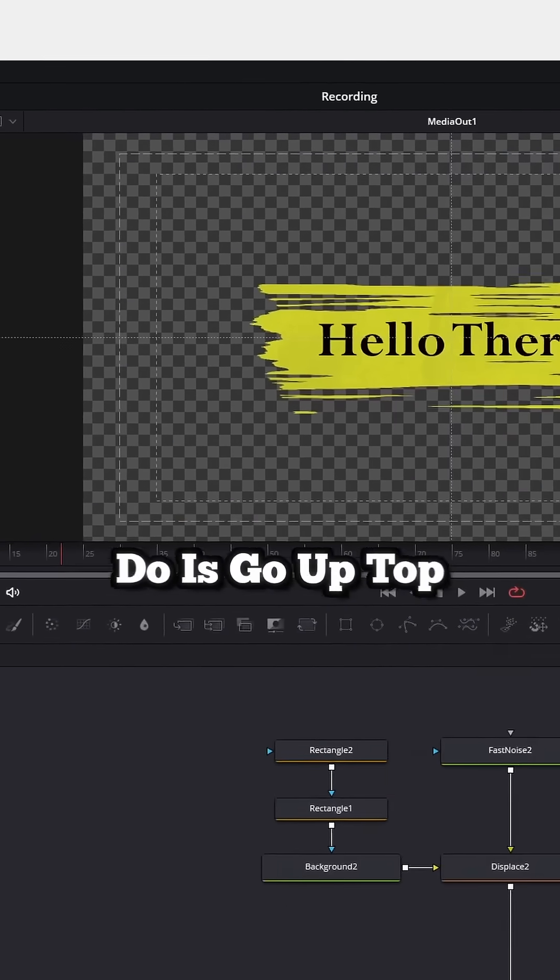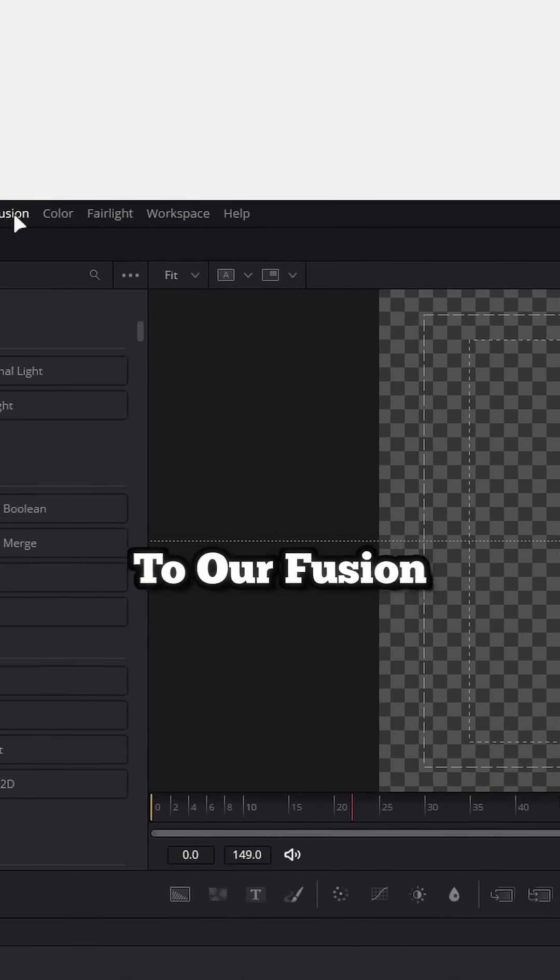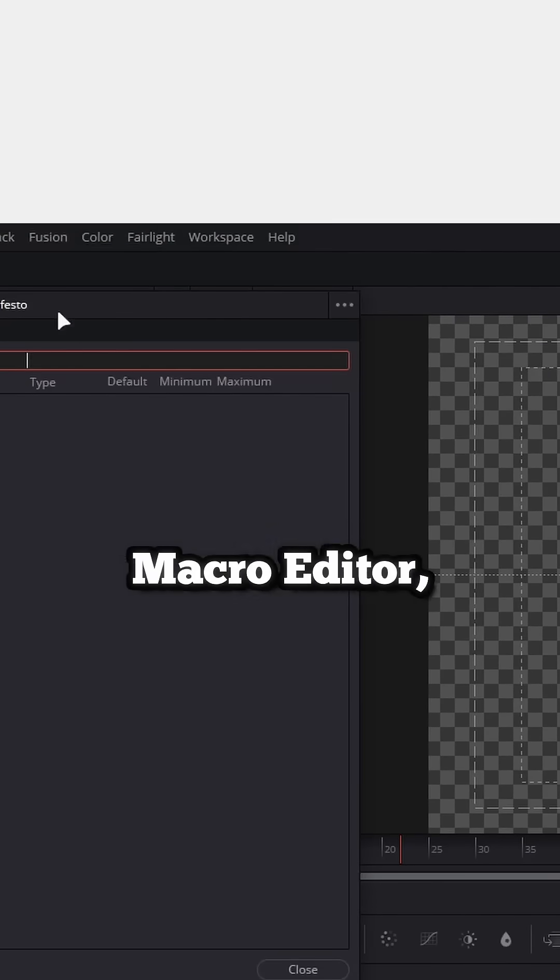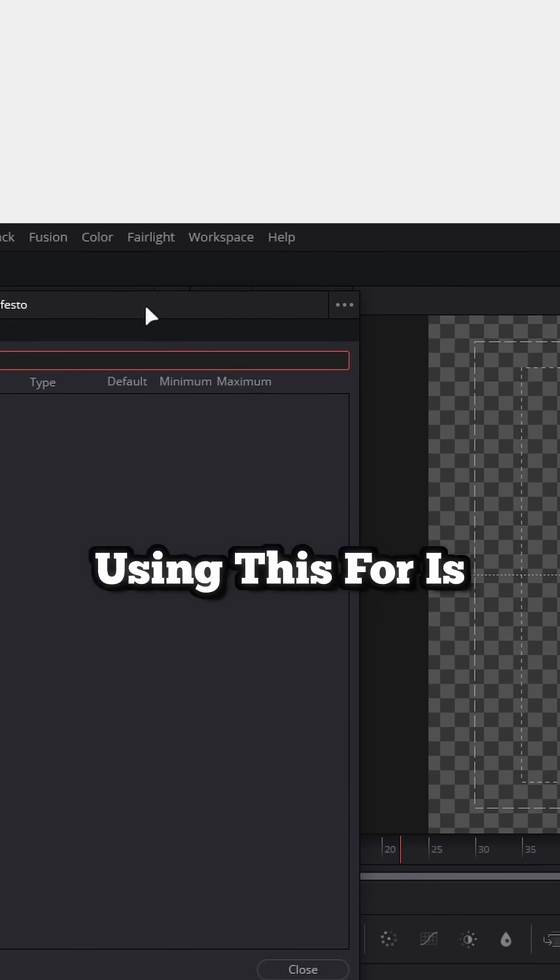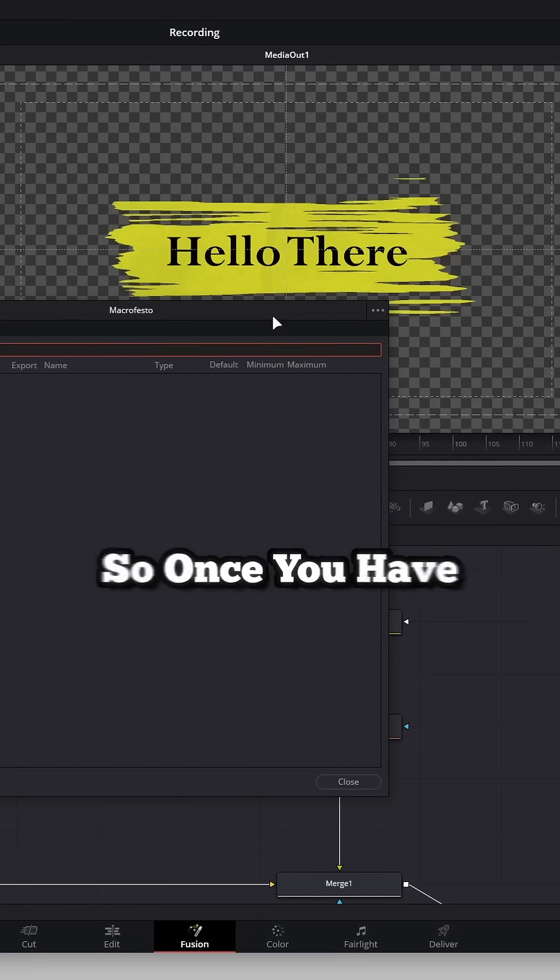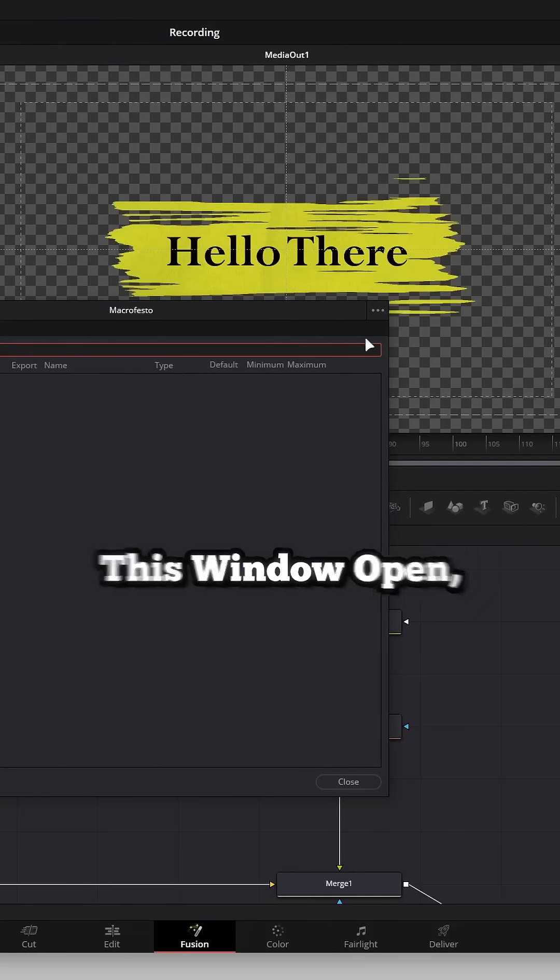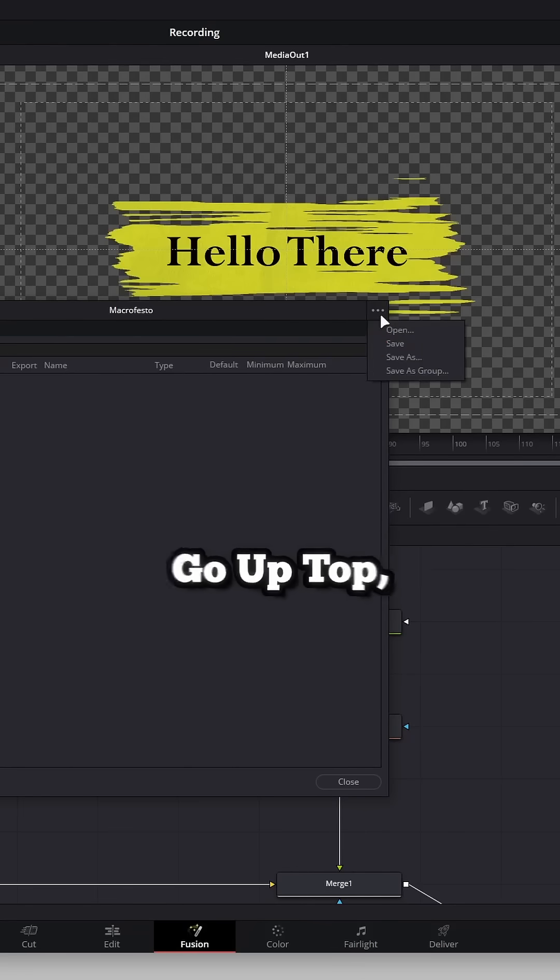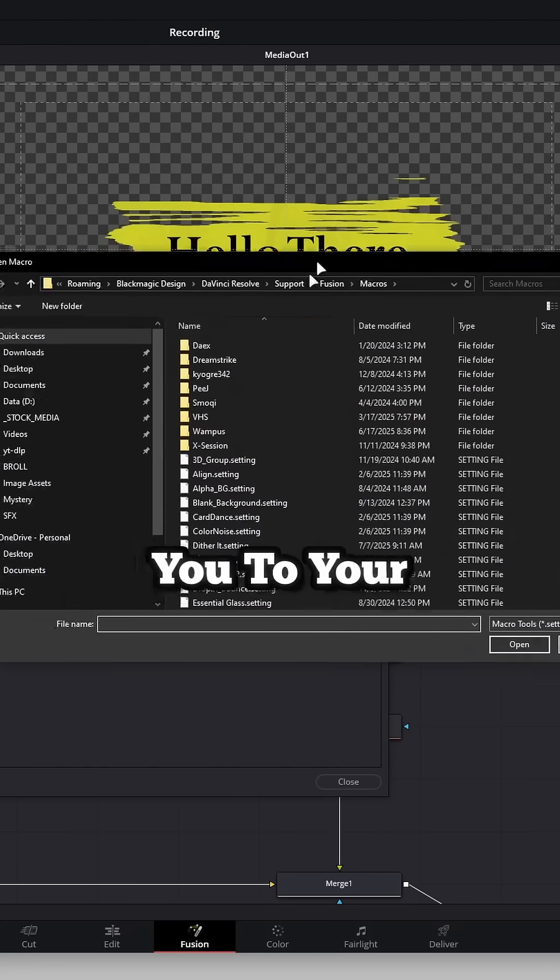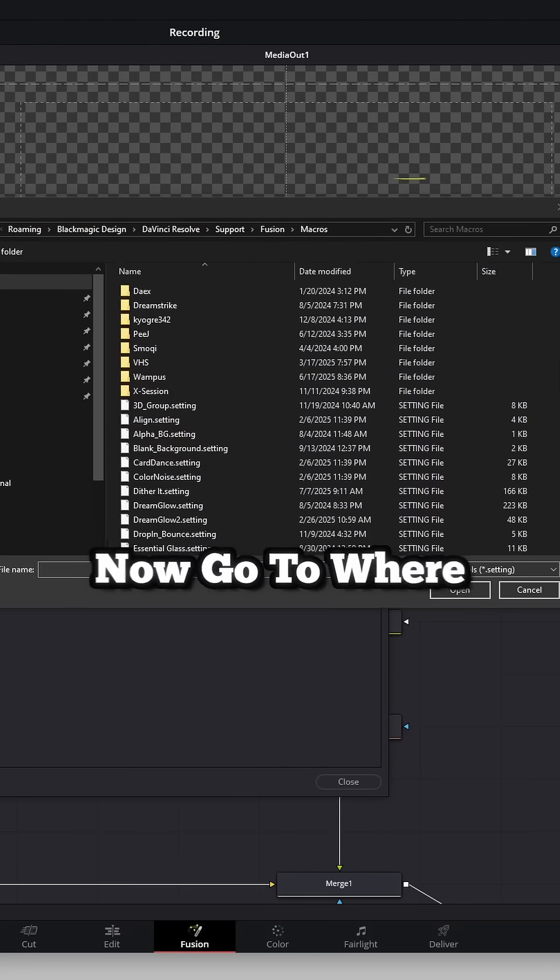Now, what we can do is go up top to our Fusion menu, go to Macro Editor, and all we're using this for is to get to the actual macro folder. So once you have this window open, go up top, hit Open, and that'll take you to your macro folder.